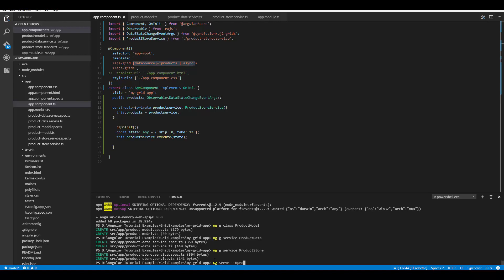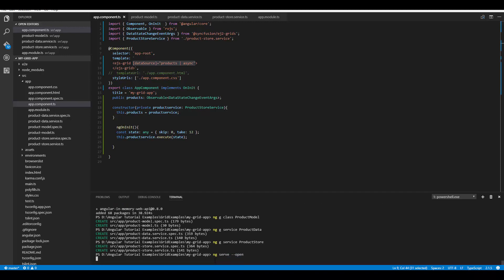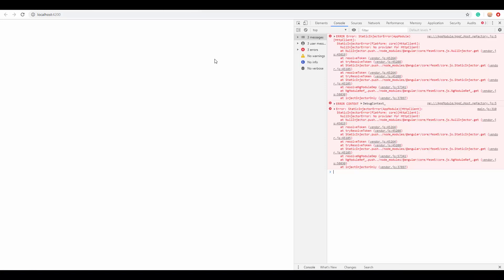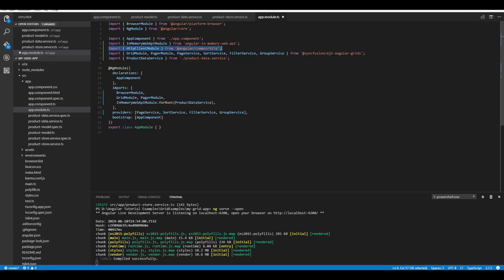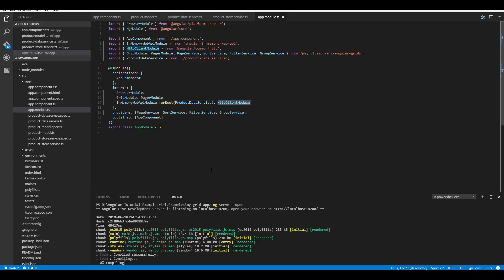Save the application and run it with ng serve --open. Opening the Angular grid output in the browser shows a console error about HttpClient — because I missed importing HttpClientModule from @angular/common/http within app.module.ts. I've now imported HttpClientModule and registered it in the imports section, then saved the application again.